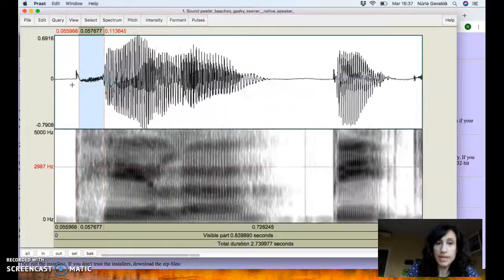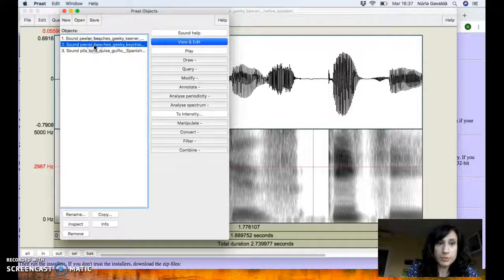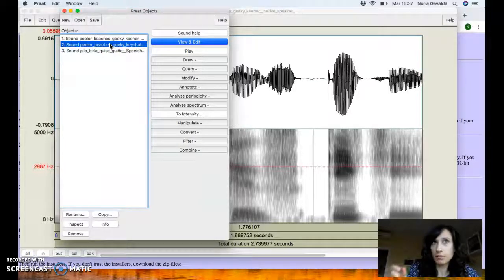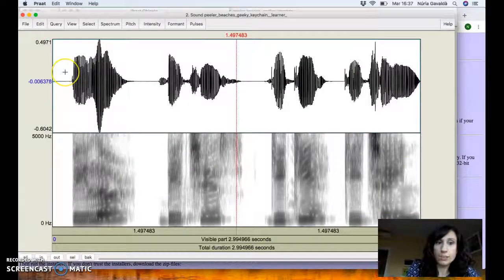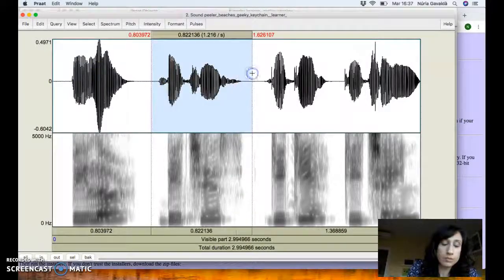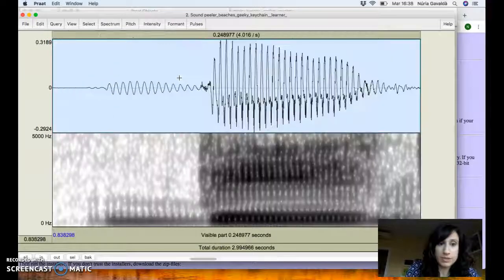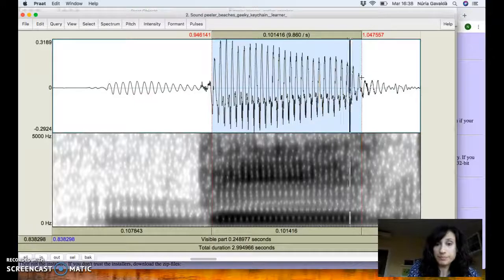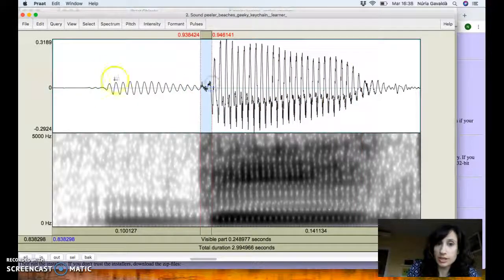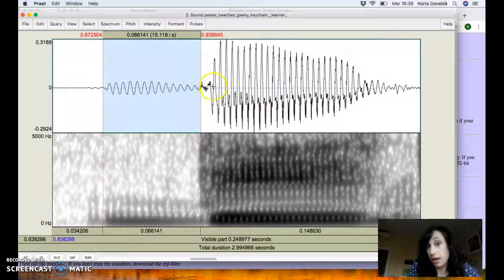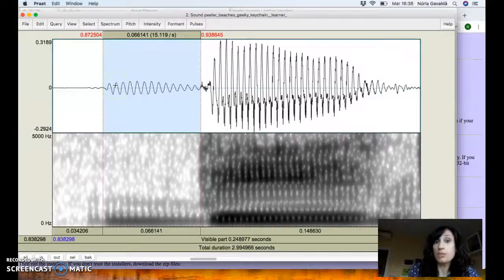This positive VOT corresponds to an aspirated voiceless plosive in English. Now let's go to the Spanish speaker. Back in the Praat Objects window, select the second sound file — the one produced by the Spanish speaker — click 'View and Edit'. For the word 'beaches', zoom in on the first syllable. Notice that before the release of the plosive, there is pre-voicing — vocal fold vibration before the release. So you have vocal fold vibration, then the release, and then the vowel.